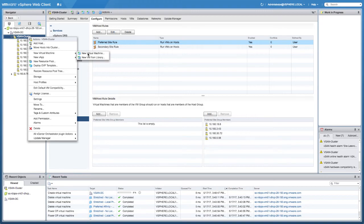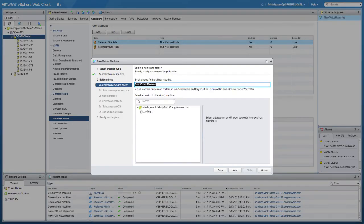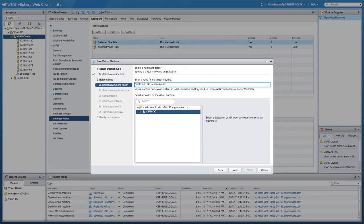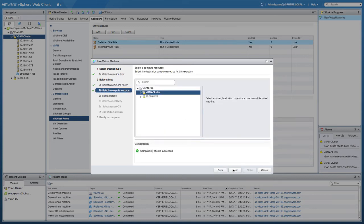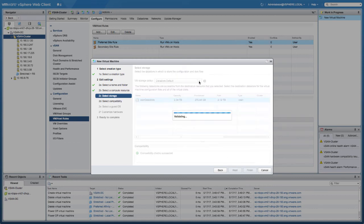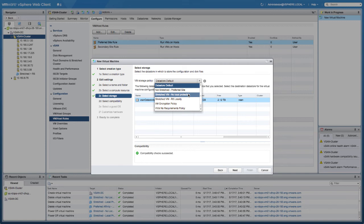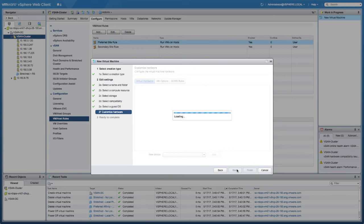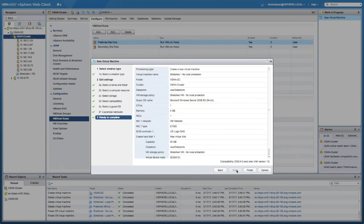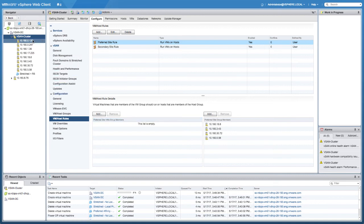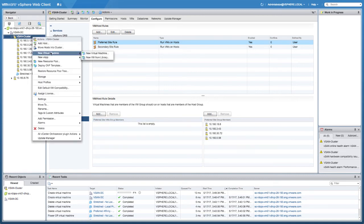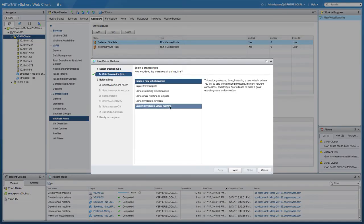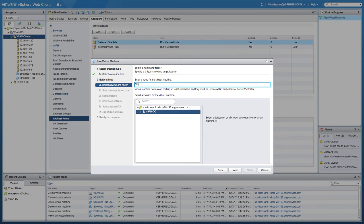Now I'm going to create the second virtual machine. This one is also stretched across locations but doesn't have any local failure protection, so it's going to be named 'stretched plus no local protection'. I just need to select that particular storage policy — in this case the no local protection policy — so that the name aligns with the policy. Then I'm going to provision the last virtual machine, which is the one that should not be stretched across locations.